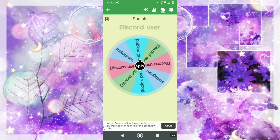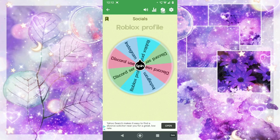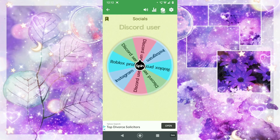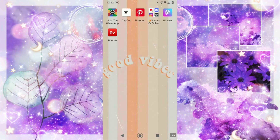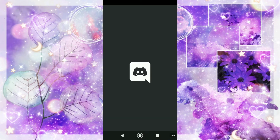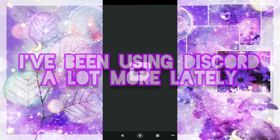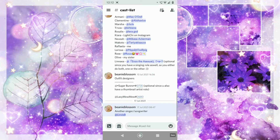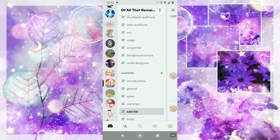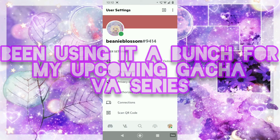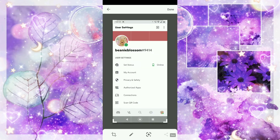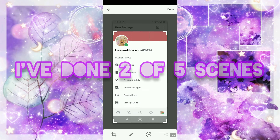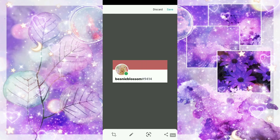And then fourth — I've got to hide the Roblox group on Discord. I've been using Discord a lot more, by the way guys. I've been using it a lot for my new voice acted series that's coming out. I've done two of five scenes — I'm doing five scenes per episode, and I've managed to do two scenes so far.